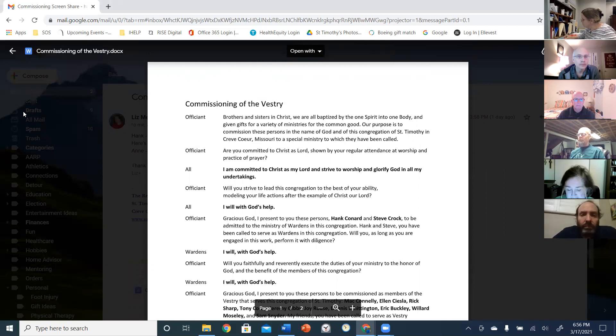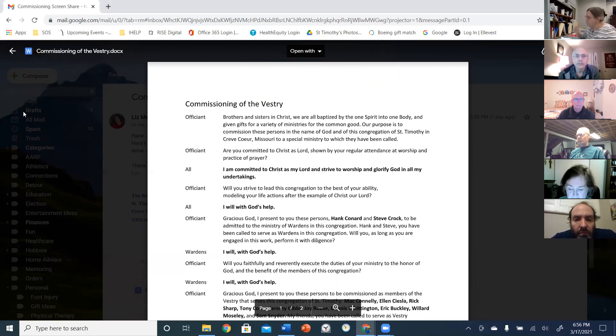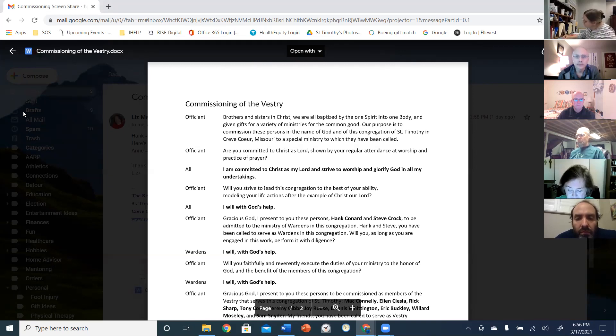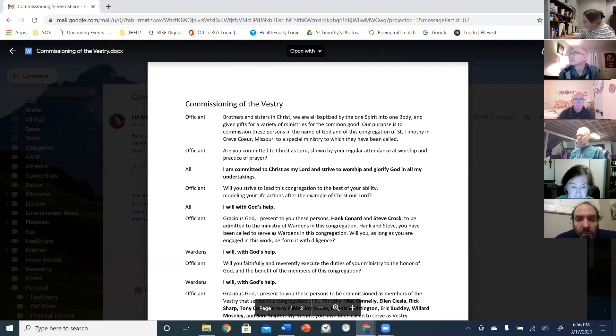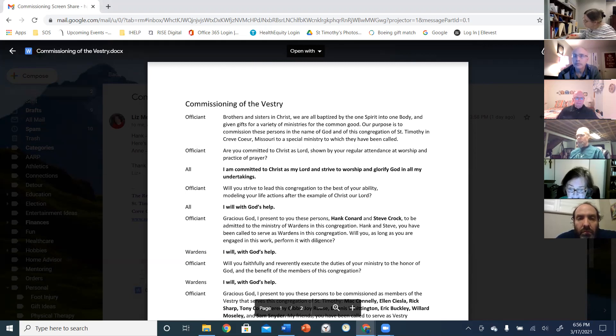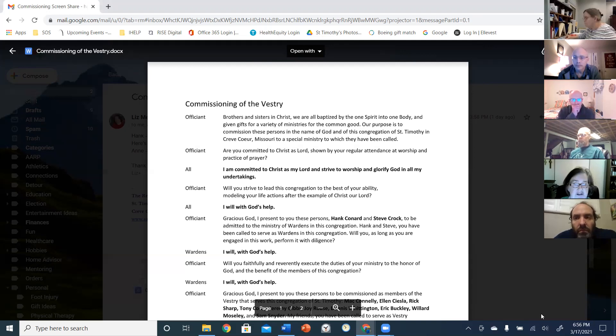So brothers and sisters in Christ, we are all baptized by the one spirit into one body and given gifts for a variety of ministries for the common good. Our purpose is to commission these persons in the name of God and of this congregation of St. Timothy's in Creve Coeur, Missouri, to a special ministry to which they have been called.